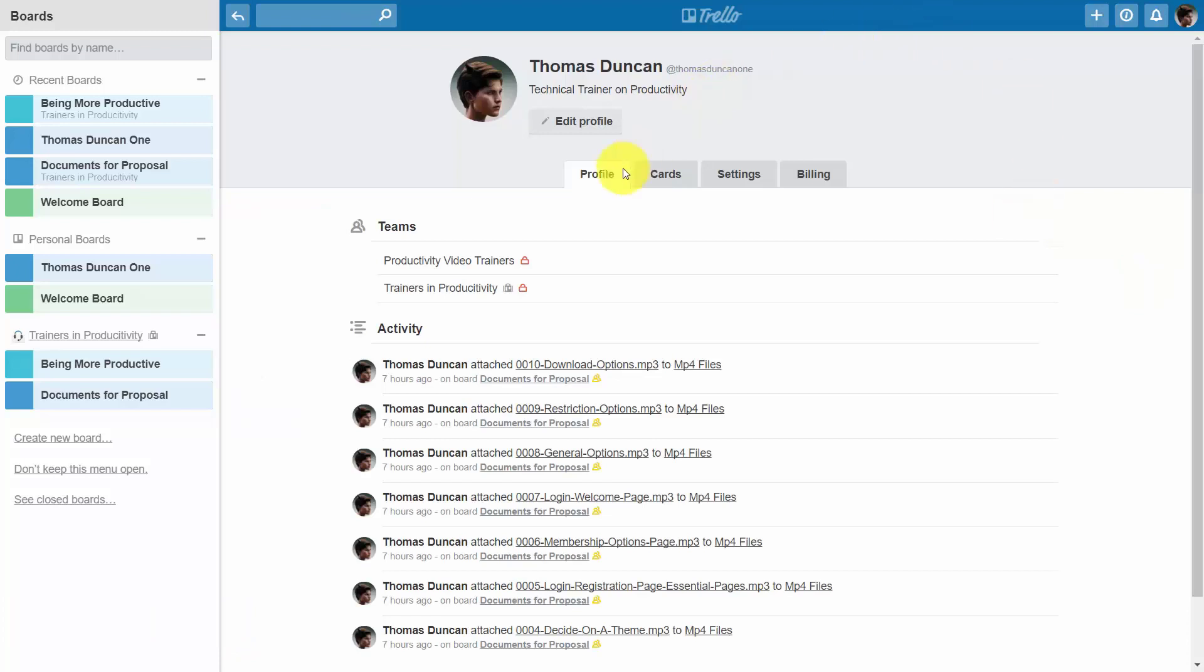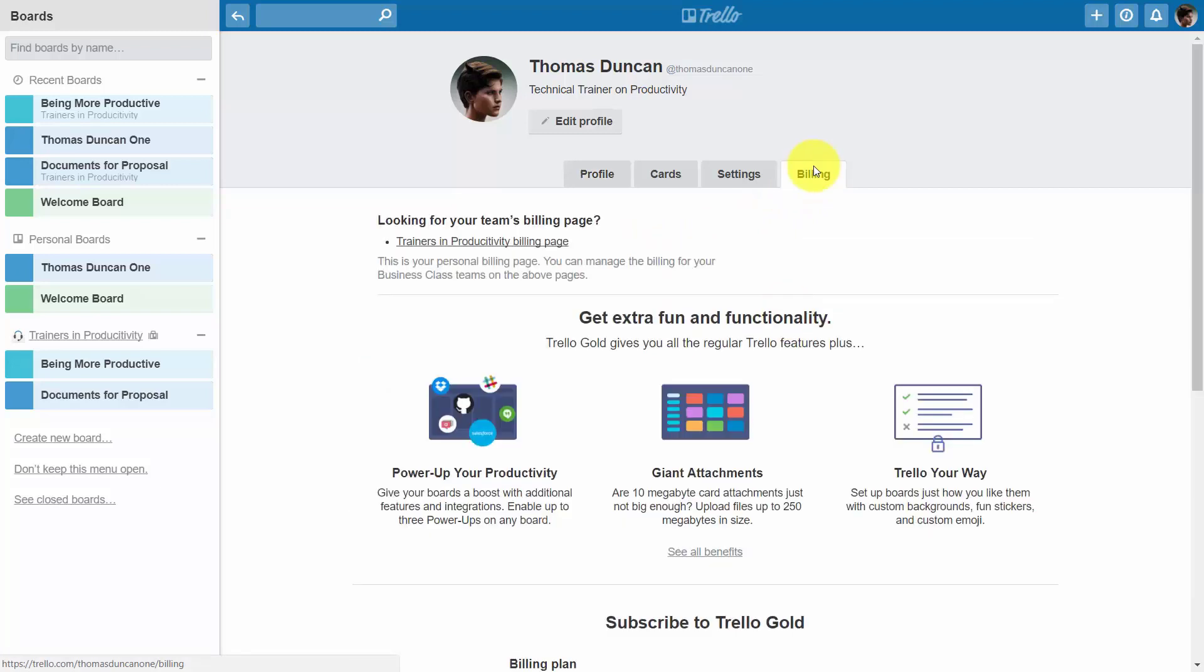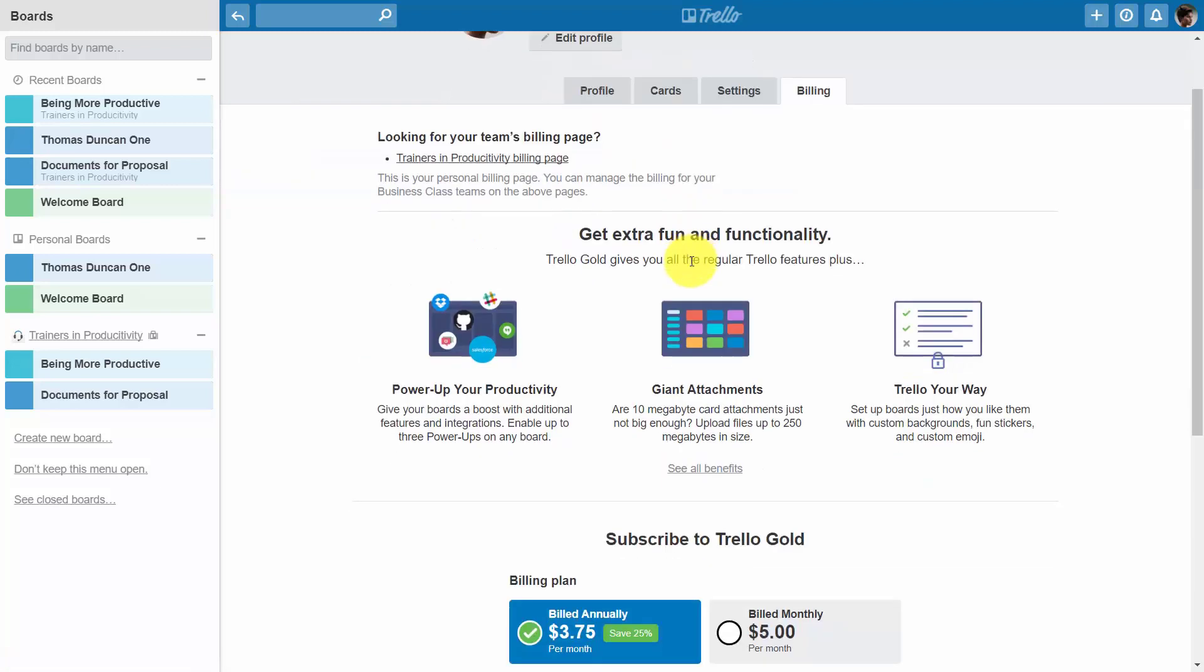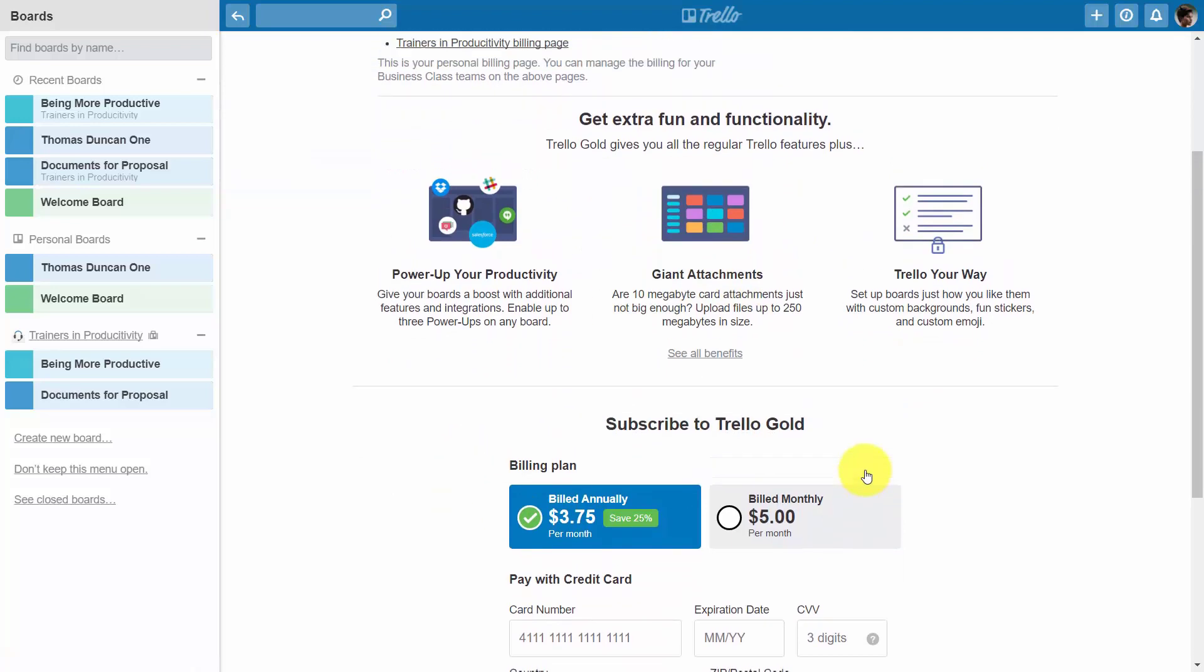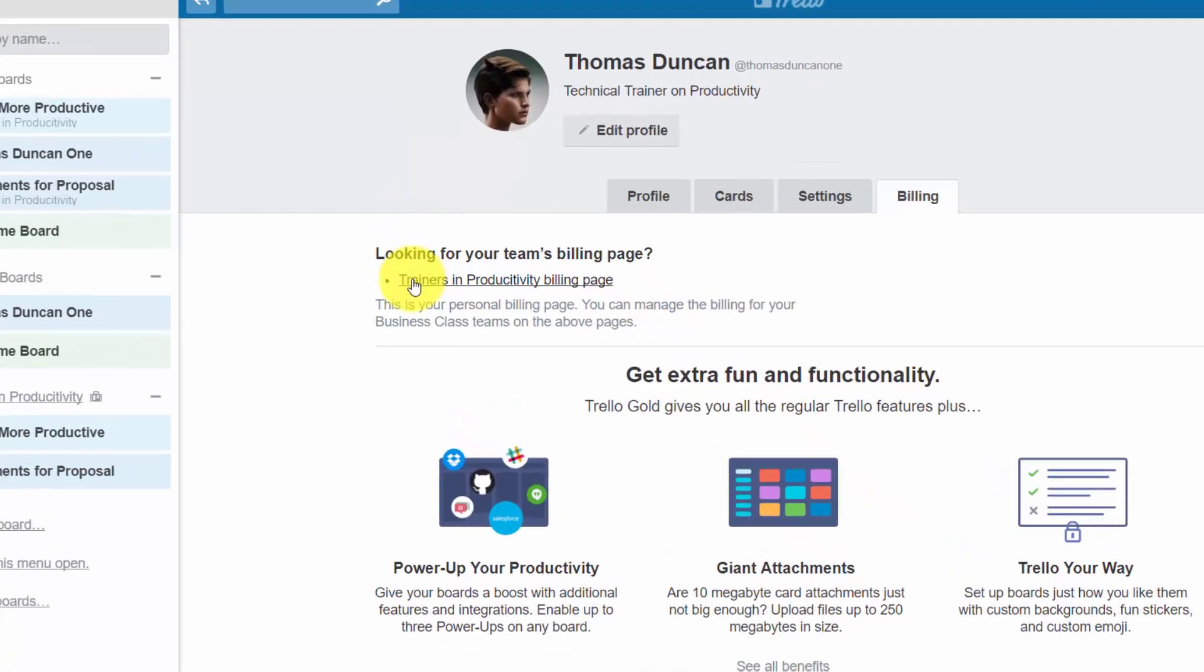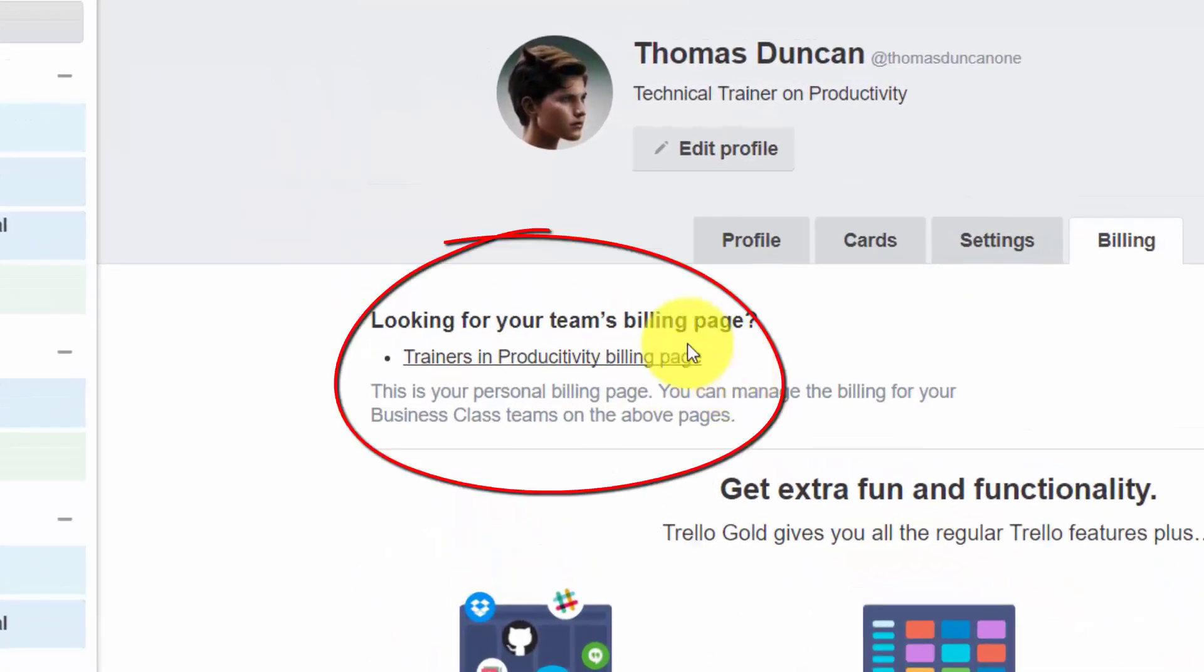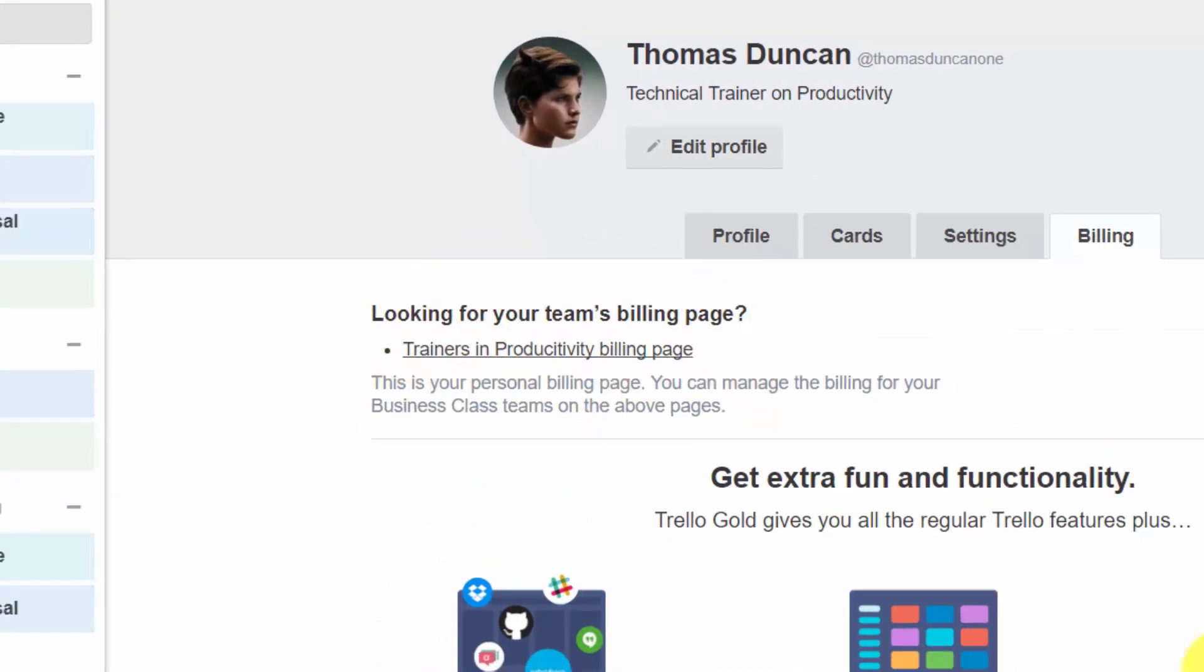When you click into your profile, you're going to see your personal profile page. Click the billing link and you'll be shown personal billing options, even though you will not be using Trello Gold. What you'll want to do is find the link to your team billing page. You'll find that right above your personal billing page.